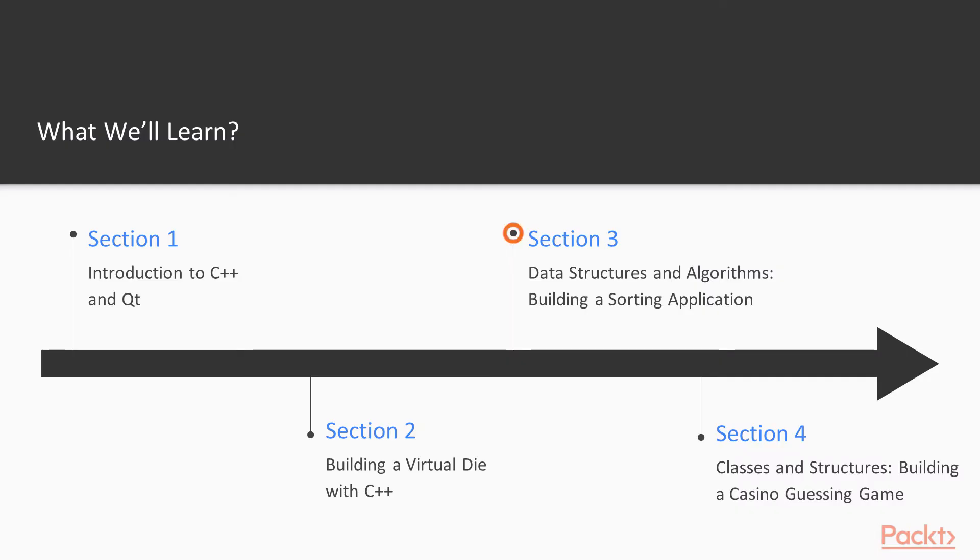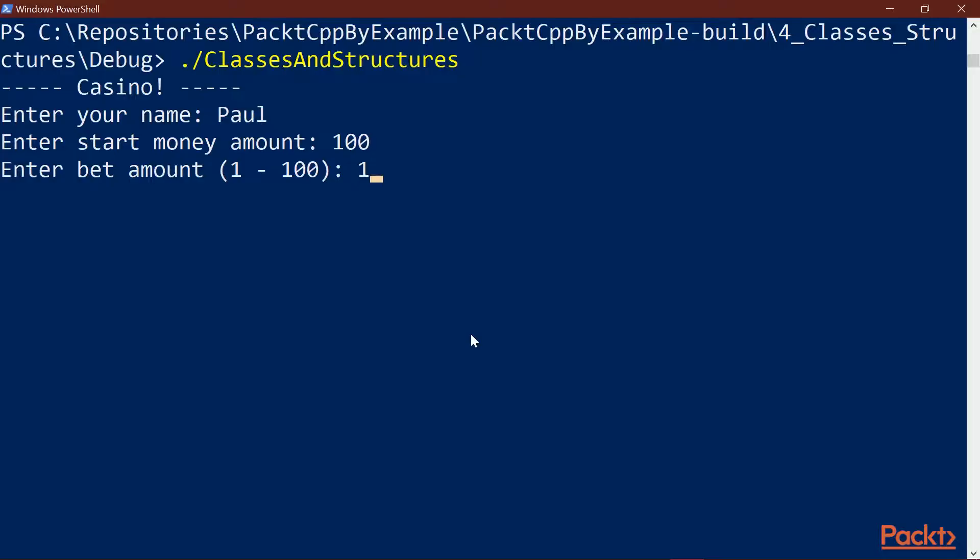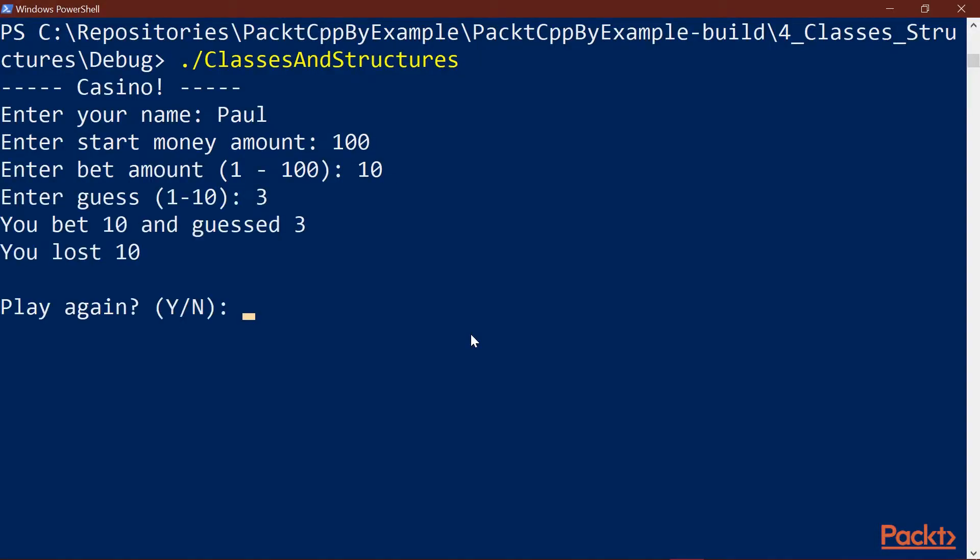In section three, we're going to build a sorting application. In section four, we're going to build a casino guessing game application, which you can actually play with another person.